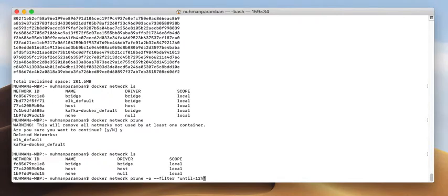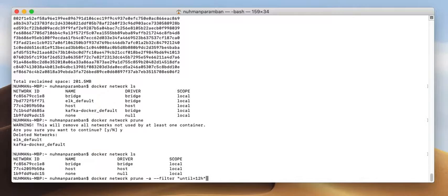We can also use filters in this condition. This way we can use so many Docker commands — they are very, very useful for saving space and reclaiming space. That is all for this video; maybe I will come back with some other videos next time.